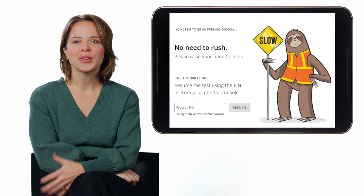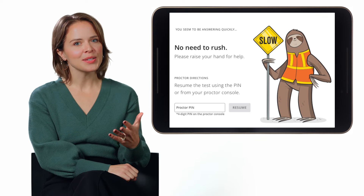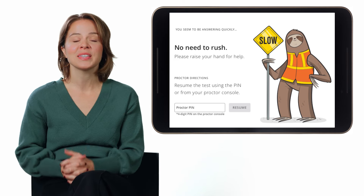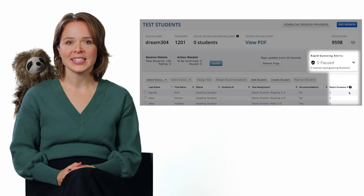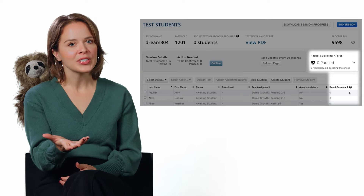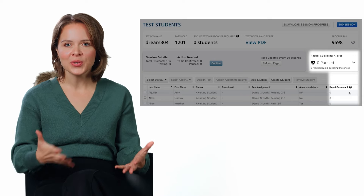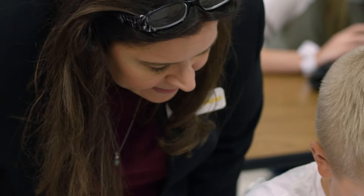During the test, proctors don't need to worry too much about students sharing answers because each test is completely different. However, some students may rush through the test — what we call rapid guessing. Our software will detect this and pause the student's test with a visit from the Slowdown Sloth. The proctor will be notified via the test session dashboard and can come over to the student's desk to remind them to slow down, take their time, and do their best. Then they can enter their proctor PIN to unlock the student's test with a fresh question.